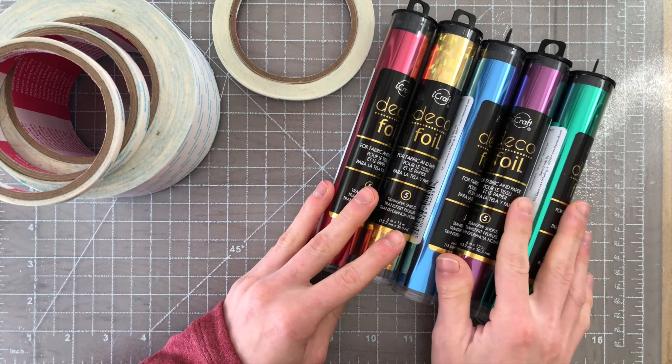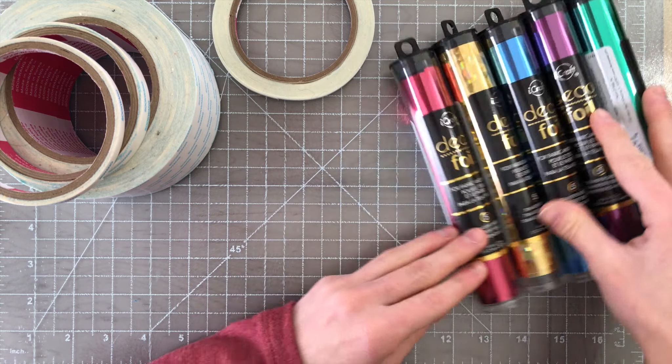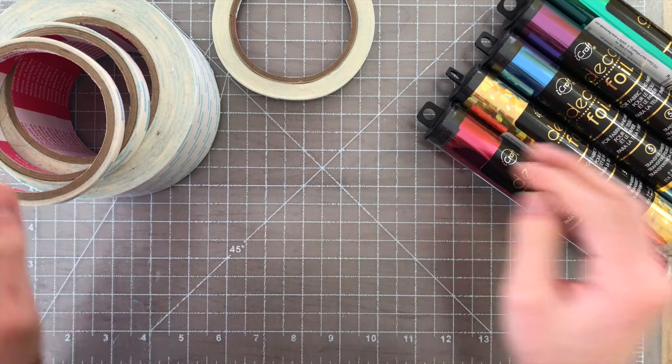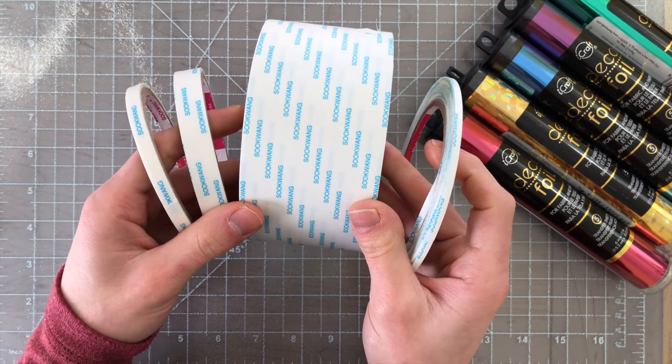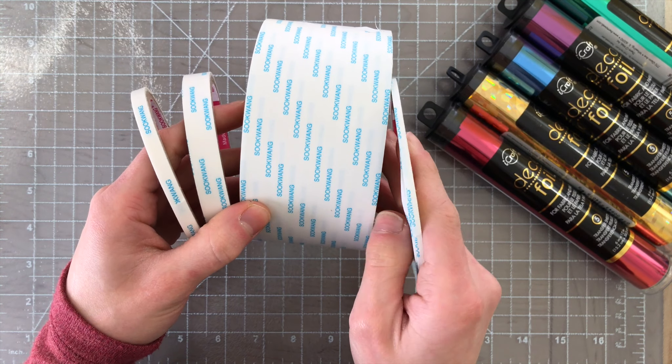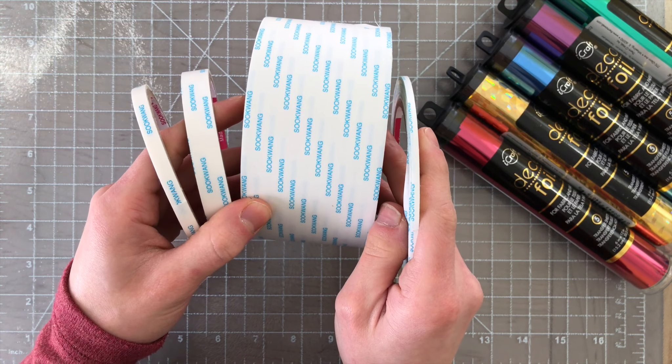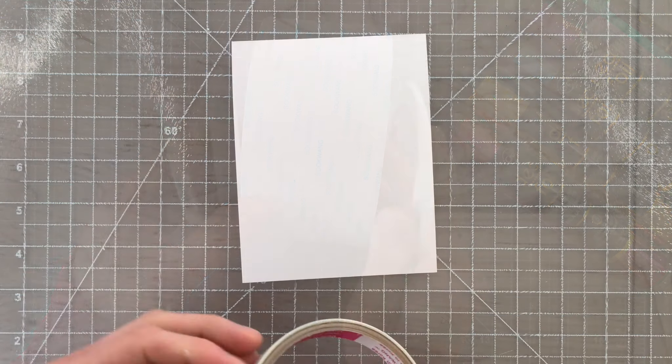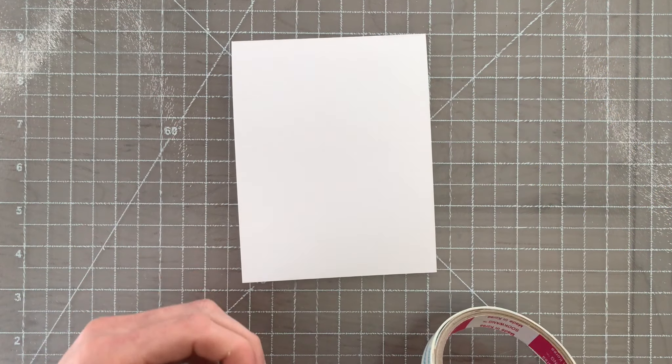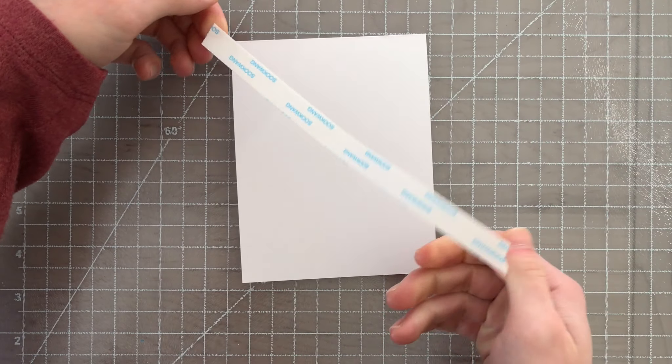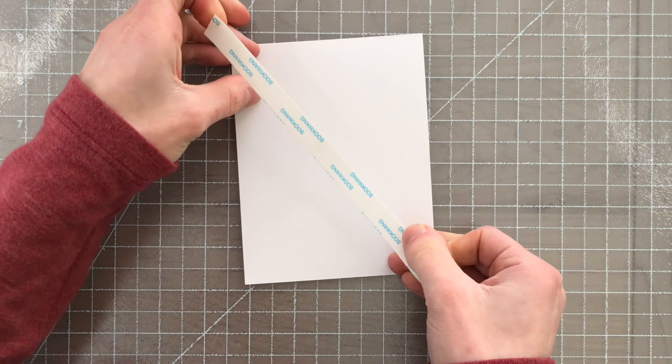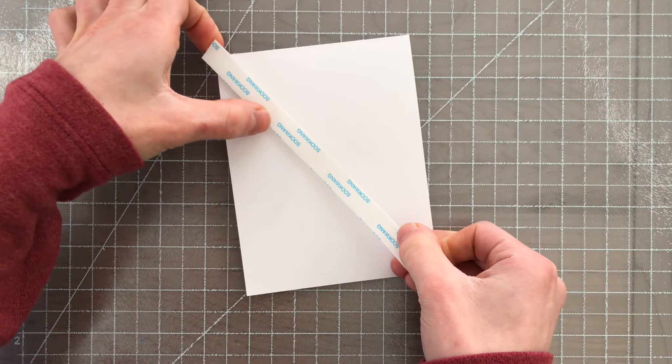This is creating foiled effects with double-sided sticky tape. My favorite sticky tape to use with this technique is the Skor Tape brand. It's a really great strong double-sided tape that comes in a variety of different sizes.